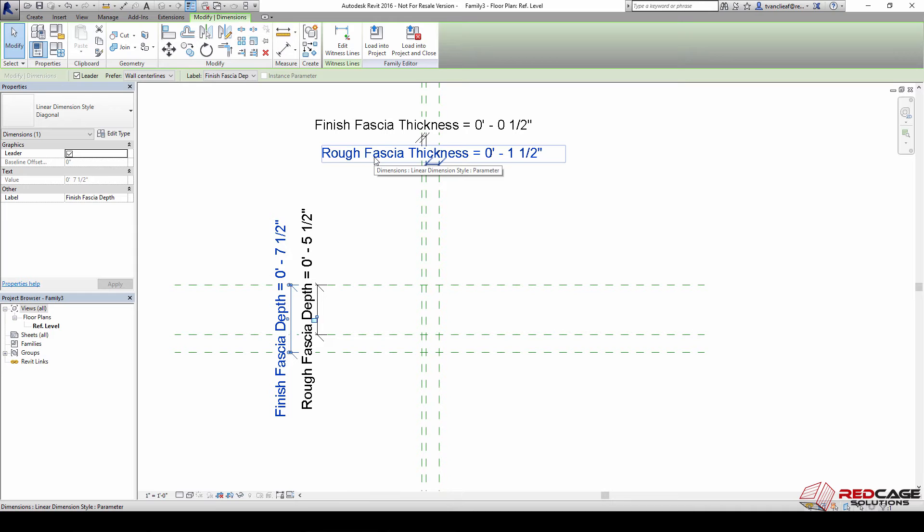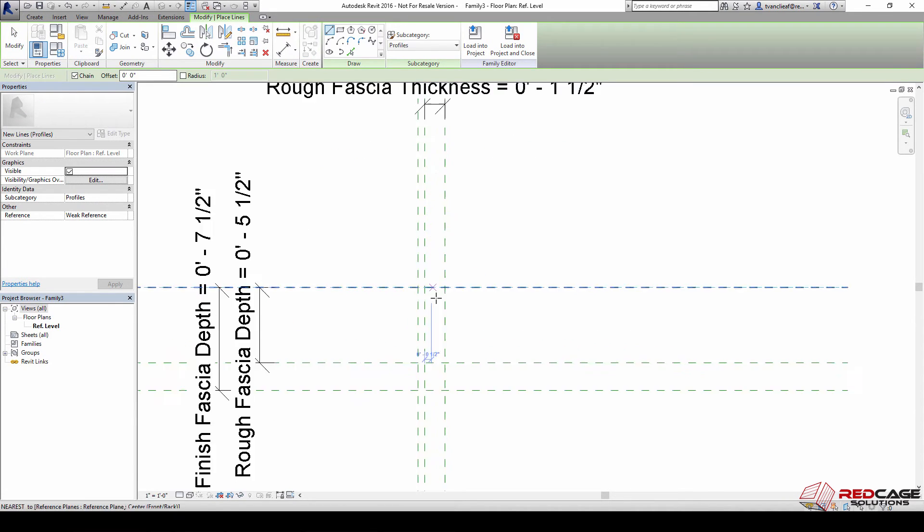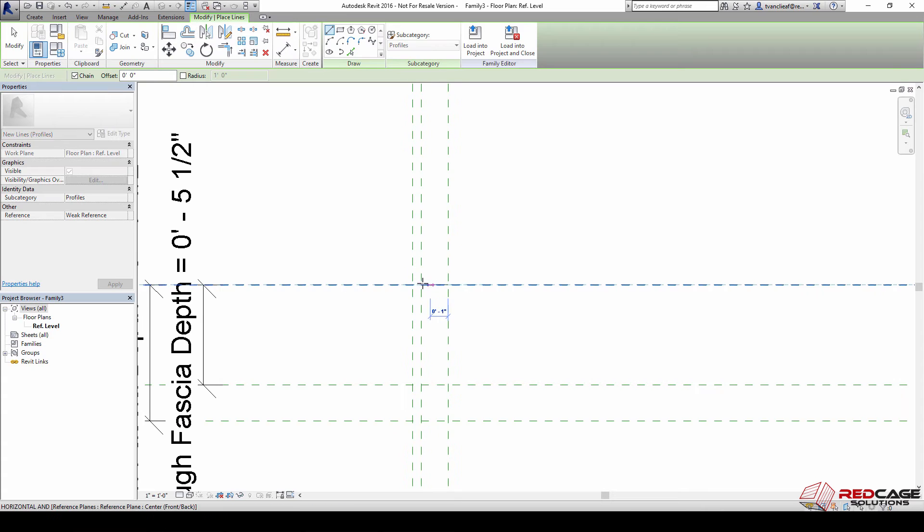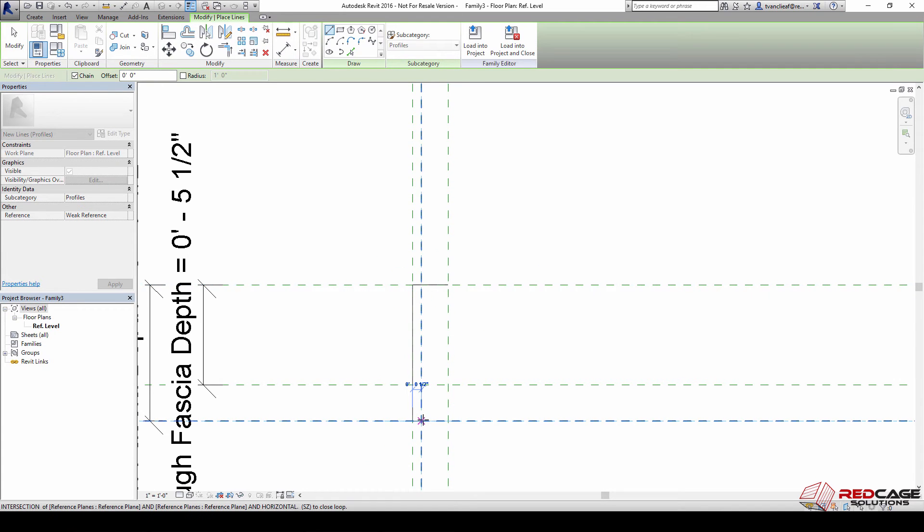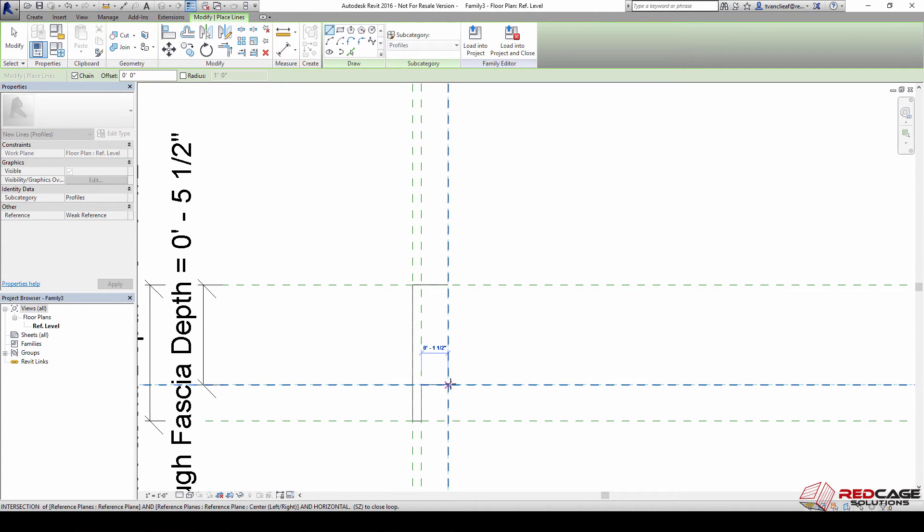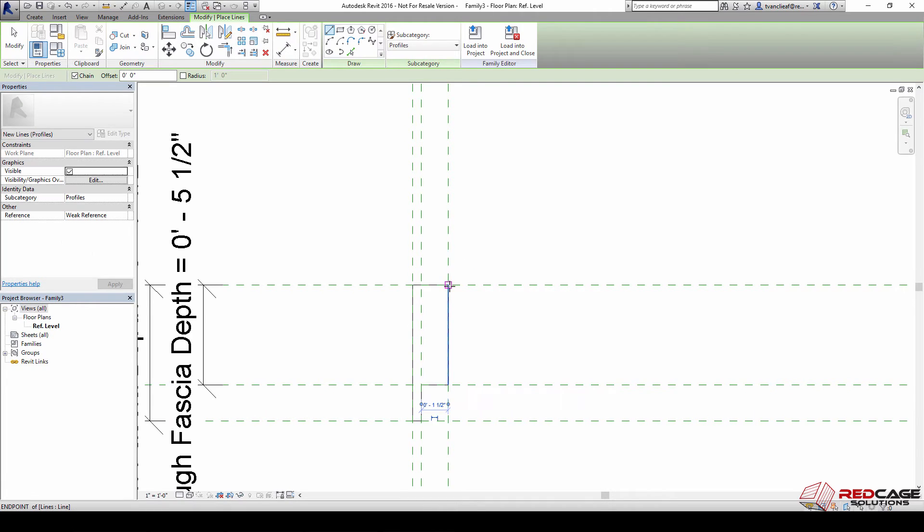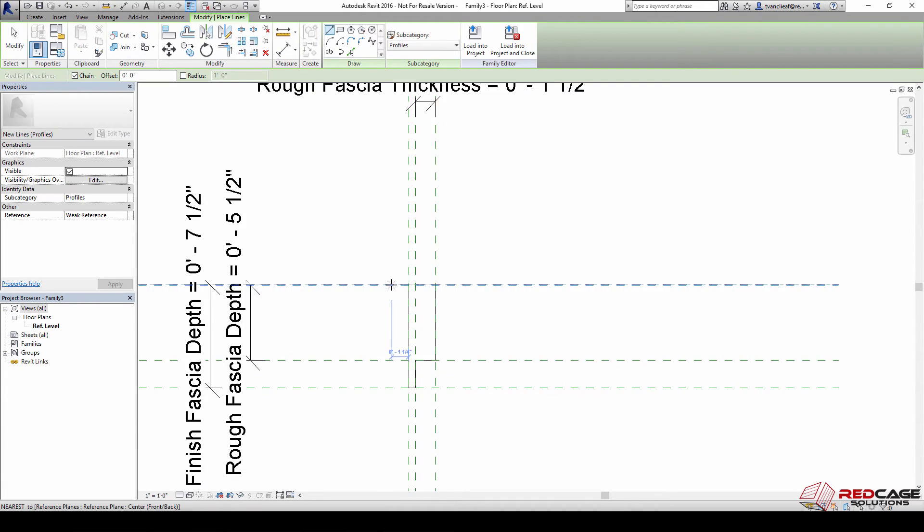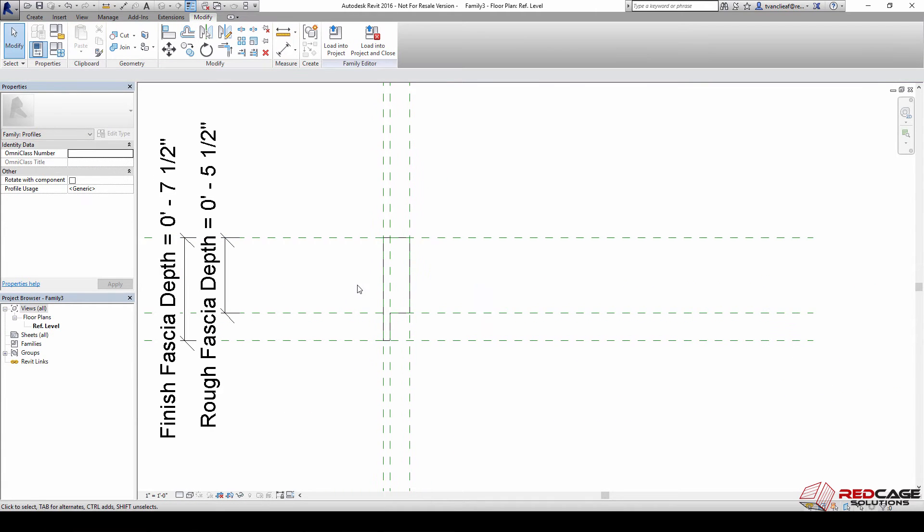Now that we have the dimensions set up we can go in and create our profile. I'm just drawing in that profile so it's one closed profile.